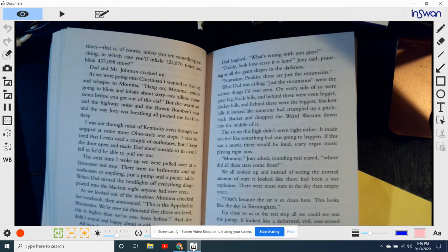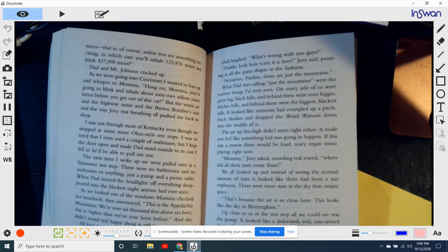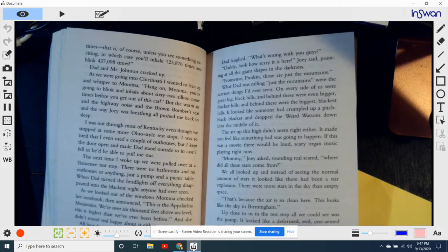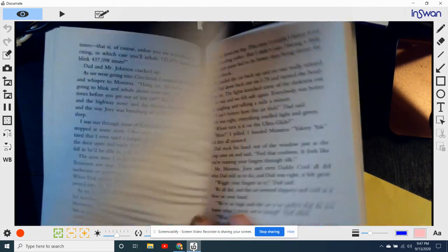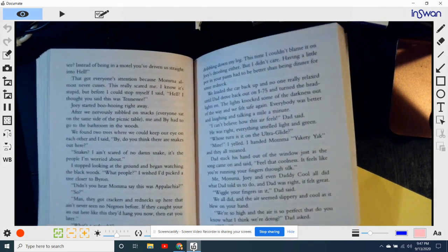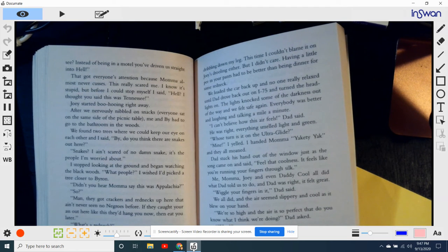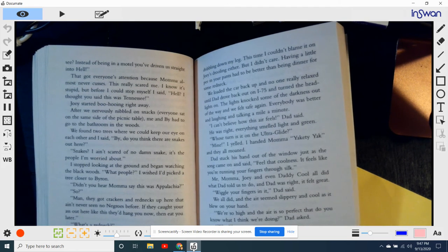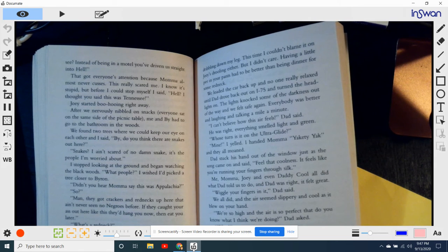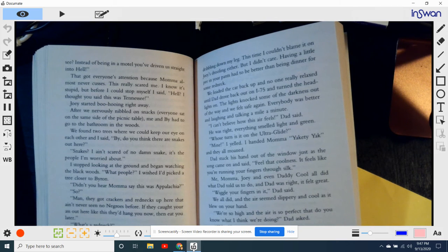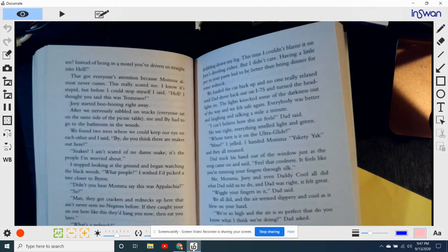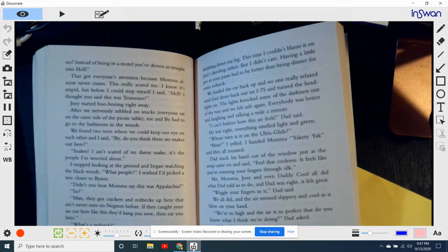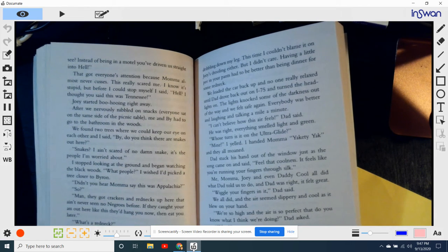She said, well, you see what your non-stop driving has done? Do you see? Instead of being in a motel, you've driven us straight into hell. That got everyone's attention because Mama almost never cusses. This really scared me. I know it's stupid, but before I could stop myself, I said, hell, I thought you said this was Tennessee. So we started boo-hooing right away.